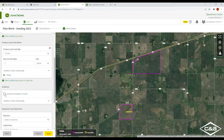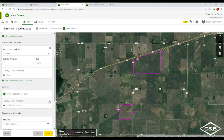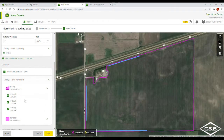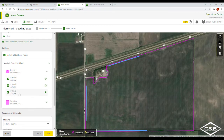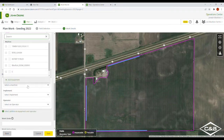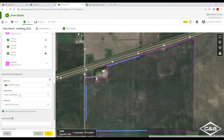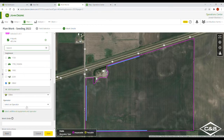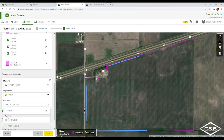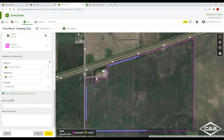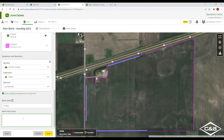Here I'm going to include all guidance lines, or you can select specific guidance lines. The starred guidance line is the first one that will pop up automatically in the monitor. We'll select our machine, our implement, and an operator. You can also put a work order number down if you'd like and some instructions, such as 'start at north end.' Go ahead and save.